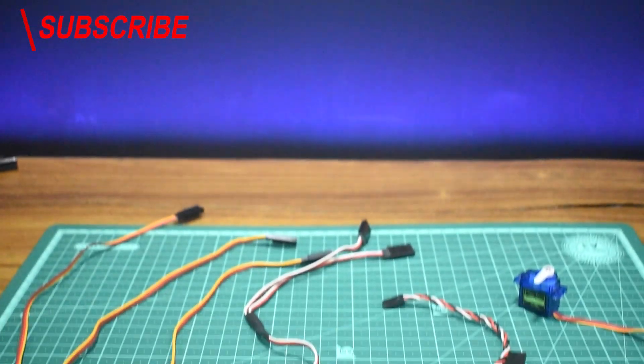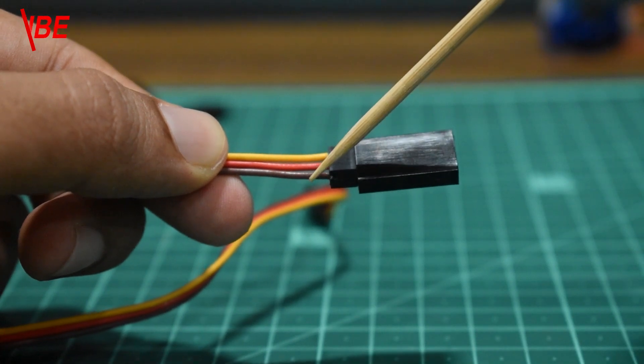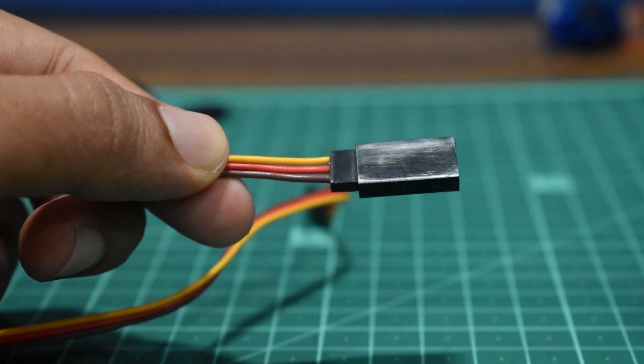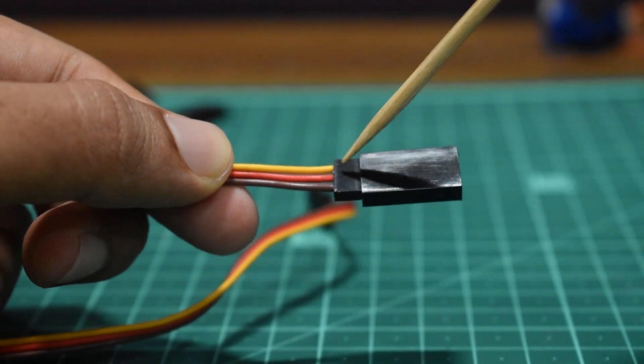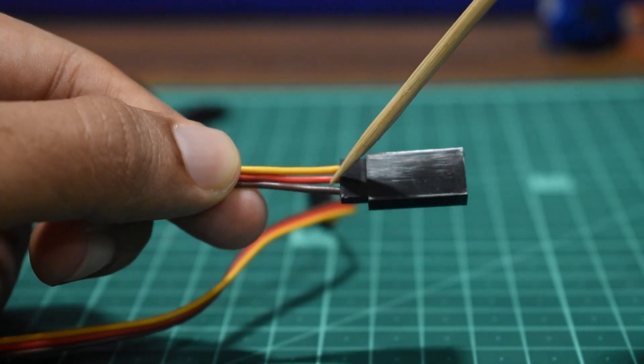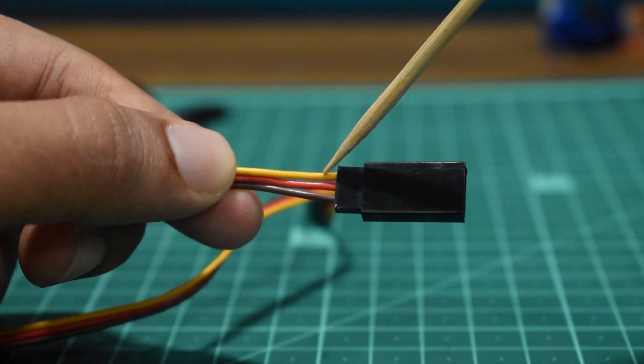Yes, the first notable difference is the color of the wires. So a JR extension uses brown, red, and yellow wires. The brown being the negative, the red being the positive, and the yellow being the signal wire.